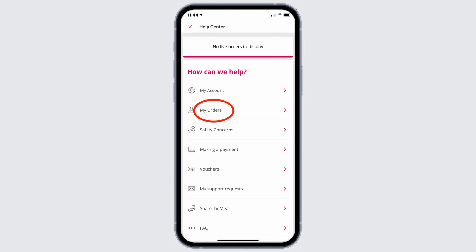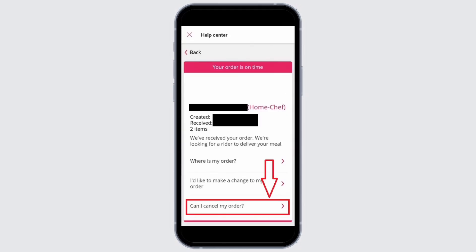Under 'How can we help', go ahead and select the option of My Orders. Once you tap on My Orders, you will be able to find some articles or instructions related to it. Tap on 'Can I cancel my order' — just tap on the arrow next to it.